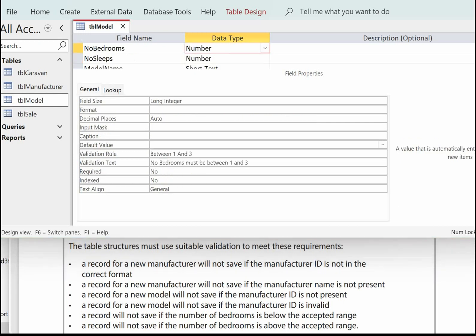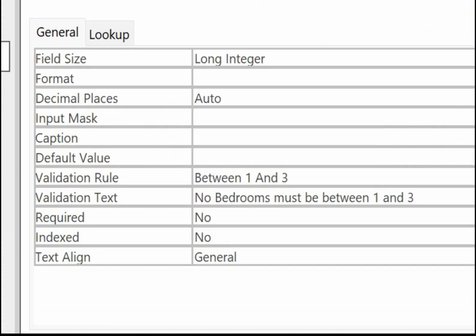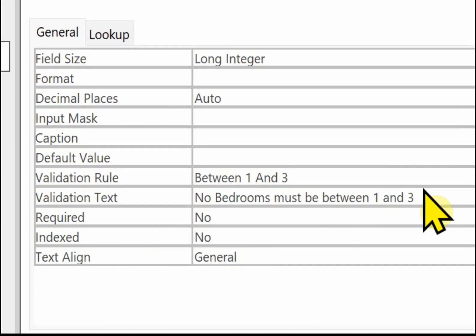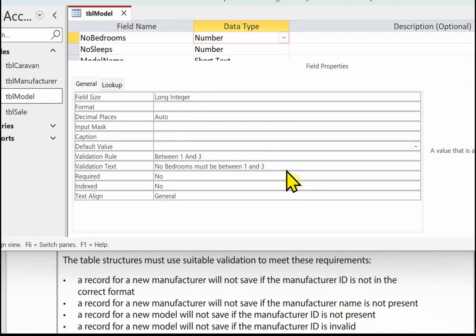Finally we've got the validation of the number of bedrooms. We've got to make sure that the number of bedrooms is not below the accepted range and not above the accepted range. So in the validation rule we're going to write between 1 and 3. And in the validation text again a little message to the user. Number of bedrooms must be between 1 and 3.